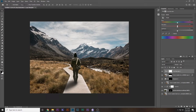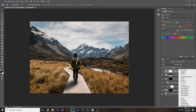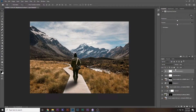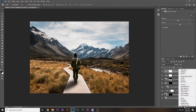Add a Hue/Saturation adjustment layer on top of everything and increase the saturation a little bit — in my case everything was looking dry. You can also add a Brightness/Contrast adjustment layer, increase the contrast a bit, and play with the brightness to make the image look better.